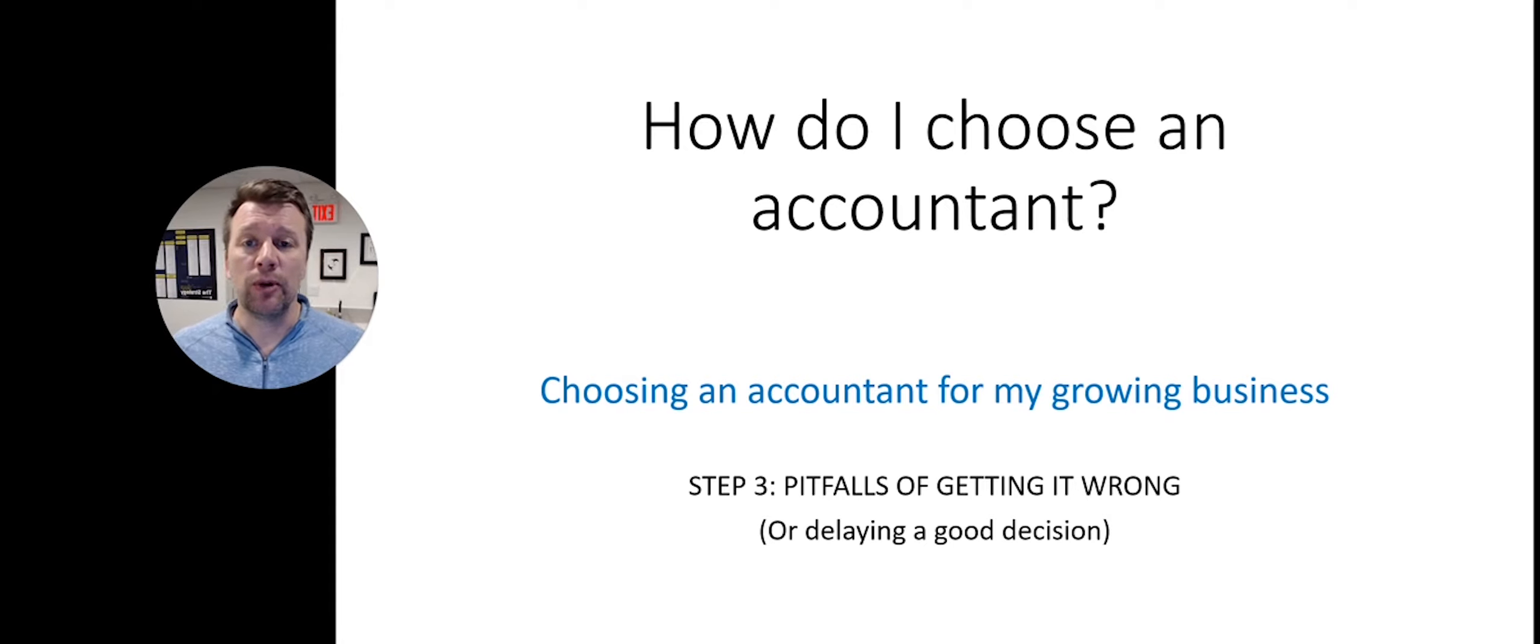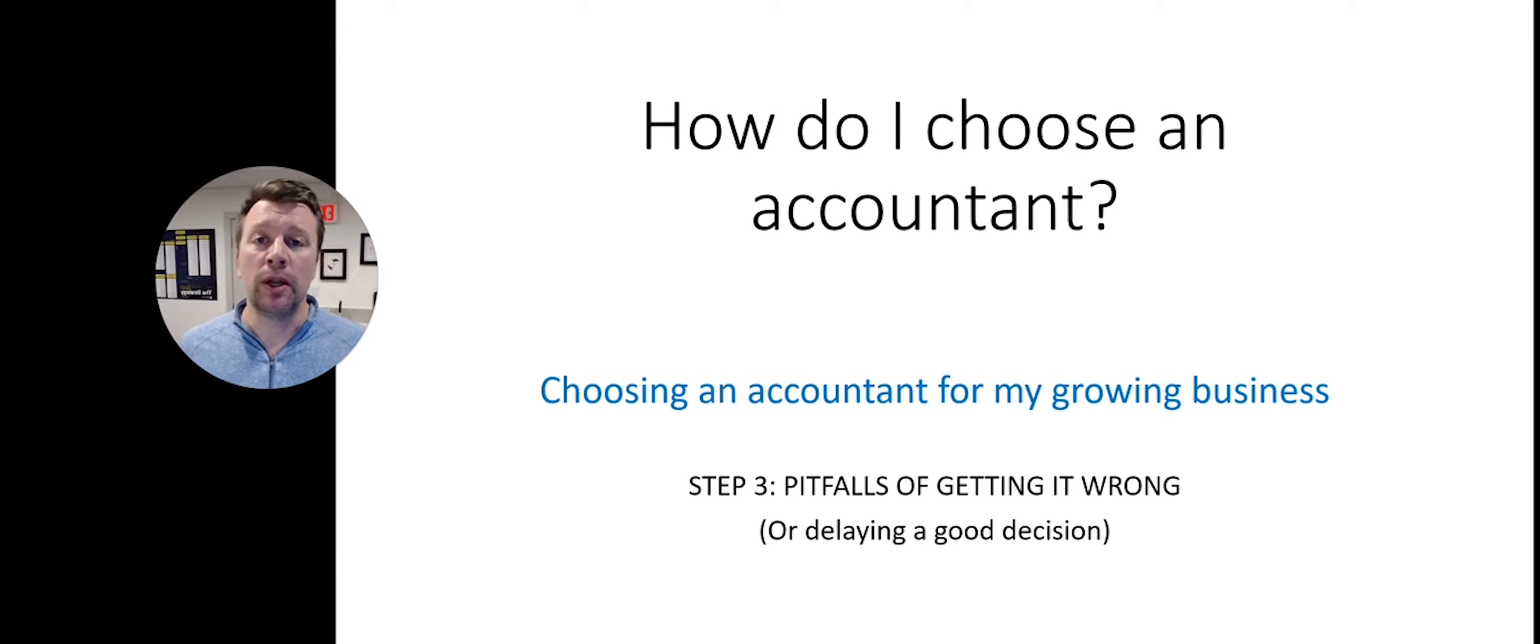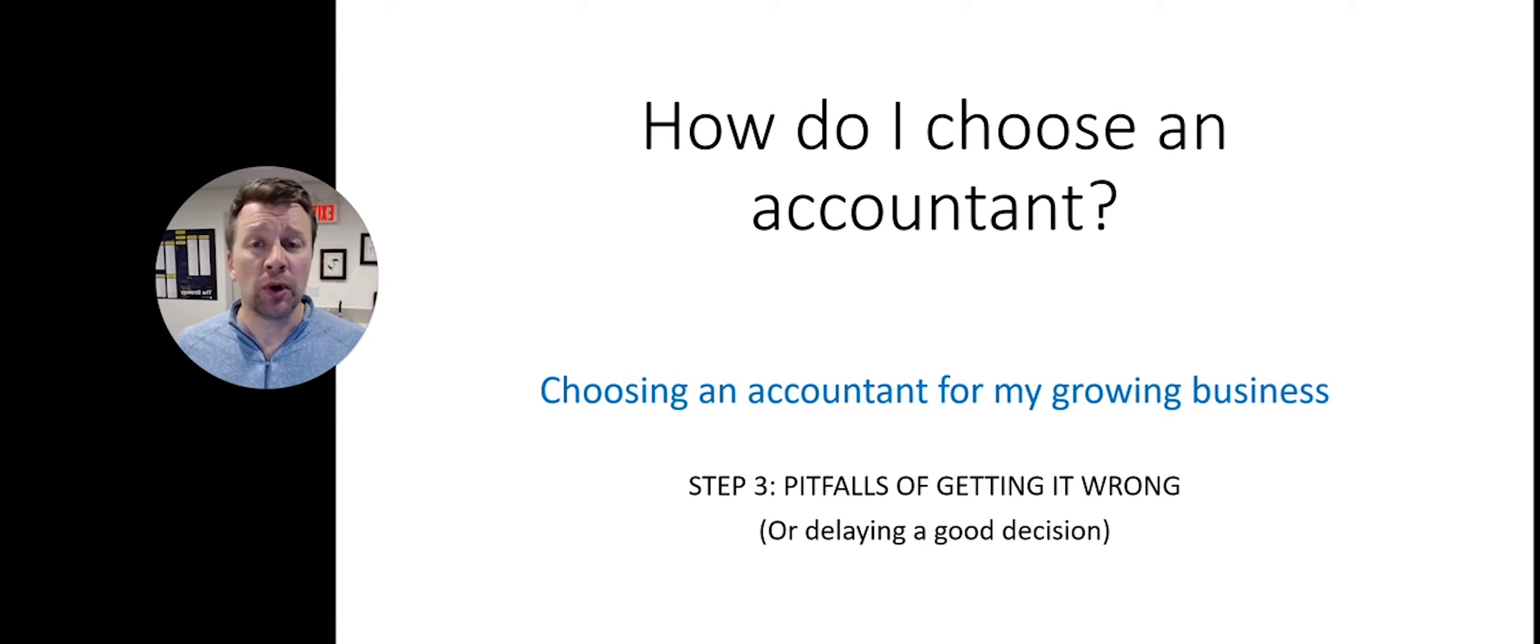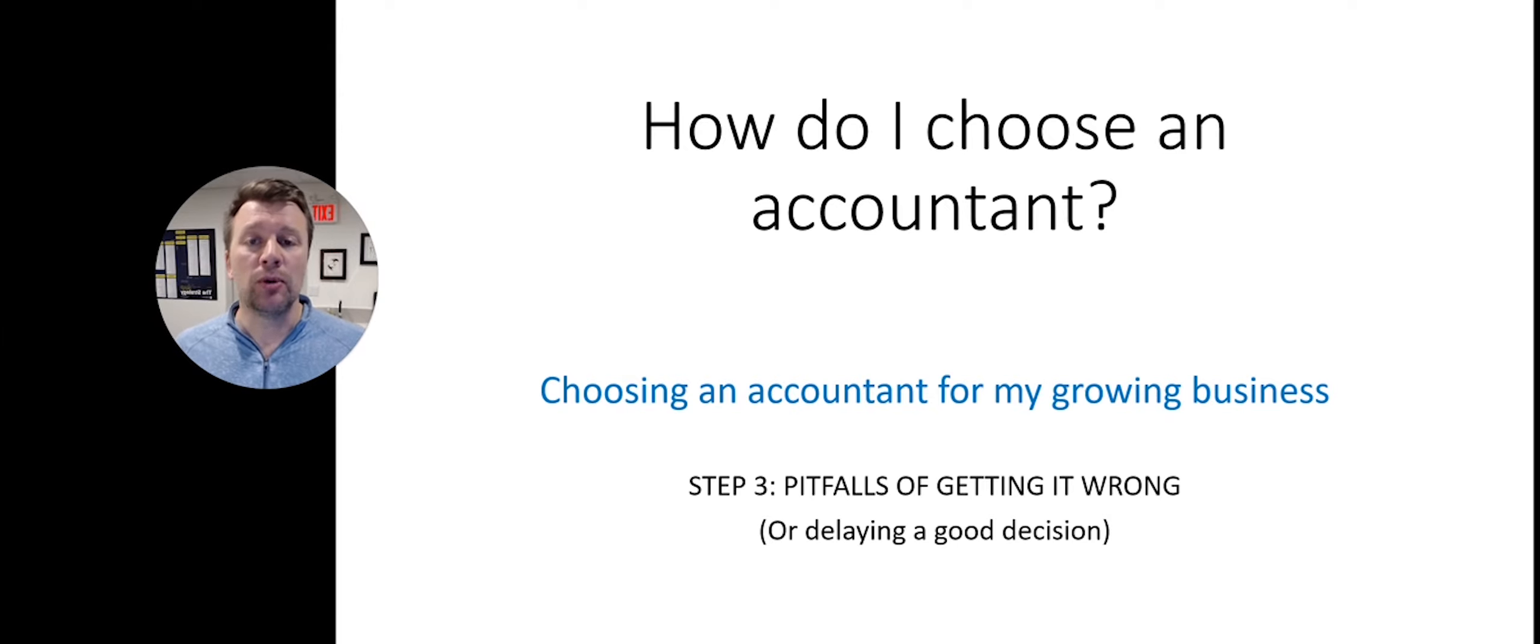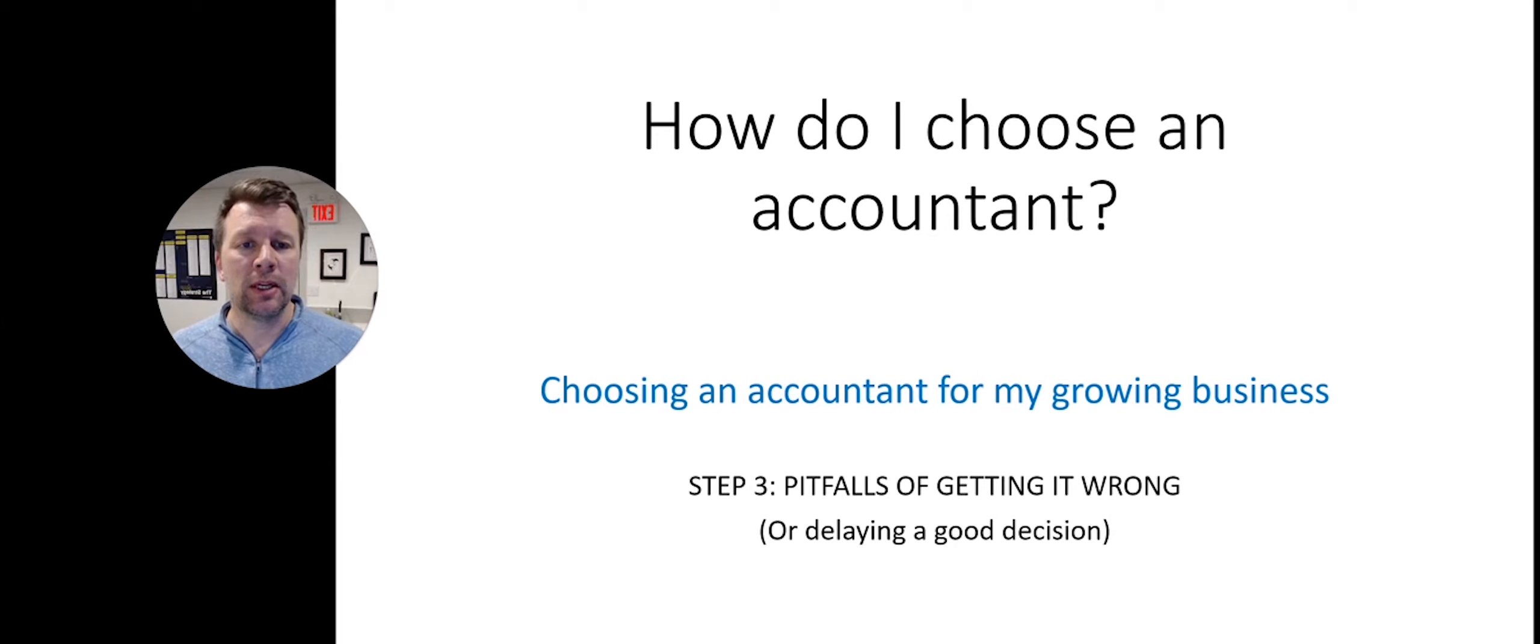If you haven't already, go back and watch step one about seeking the value your growing business needs from an accountant, and then step two, which is how to do the accounting interview. Let's get started.